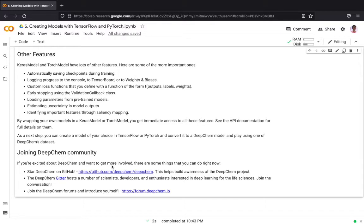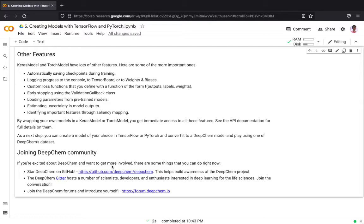As a next step you can probably create your model of your choice in TensorFlow or PyTorch and convert it into a DeepChem model and play using one of the DeepChem's datasets. If you are excited about DeepChem and want to get more involved there are some things which you can do right now. You can star DeepChem on GitHub.